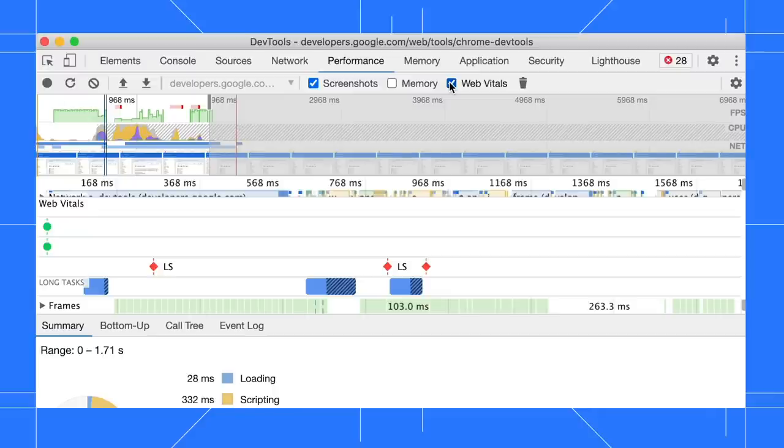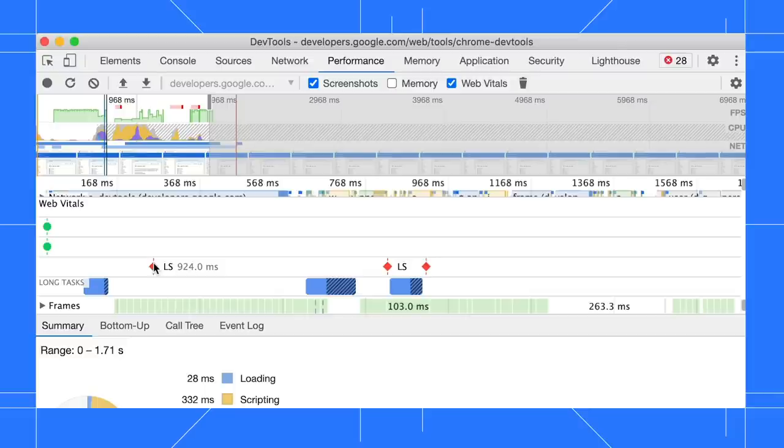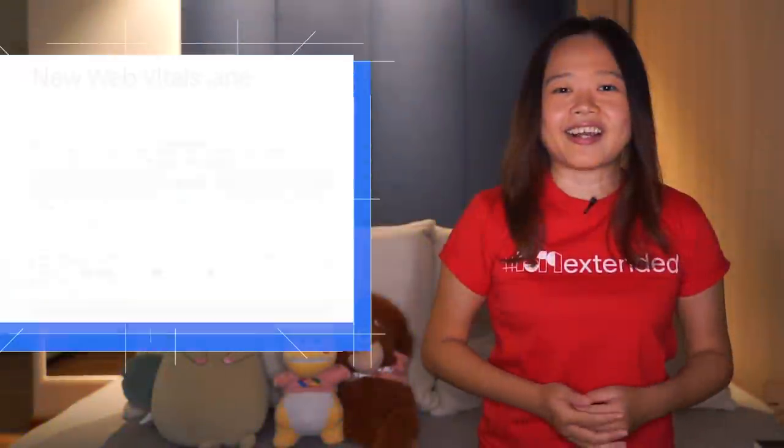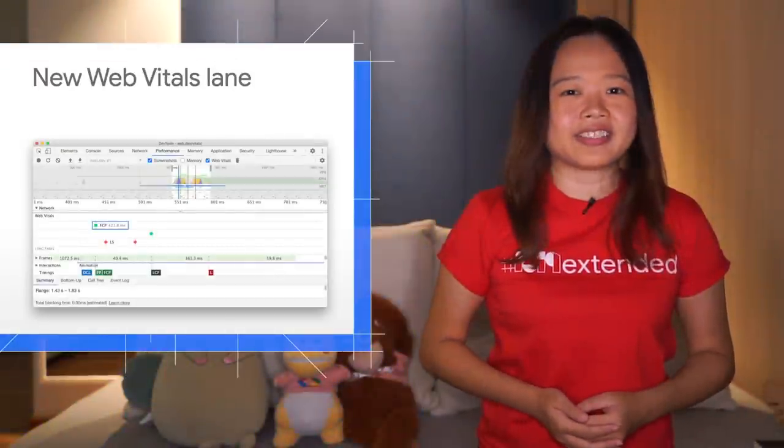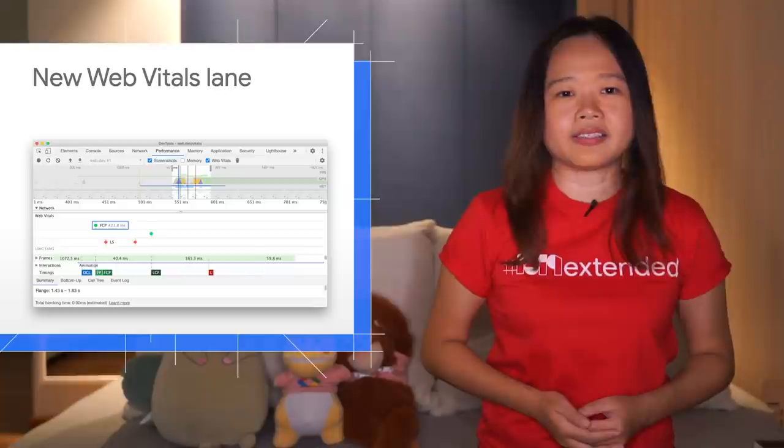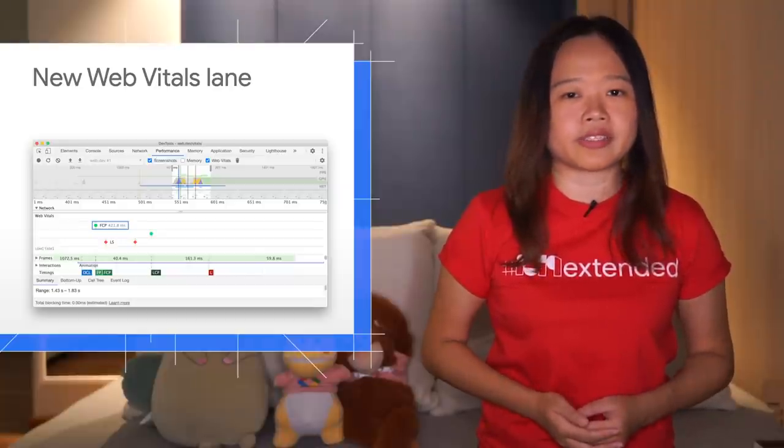The lane currently displays information such as First Contentful Paint (FCP), Largest Contentful Paint (LCP), and Layout Shift (LS). Use this information to identify performance issues and fix them. Check out web.dev/vitals to learn more about how to optimize user experience with the Web Vitals metrics.